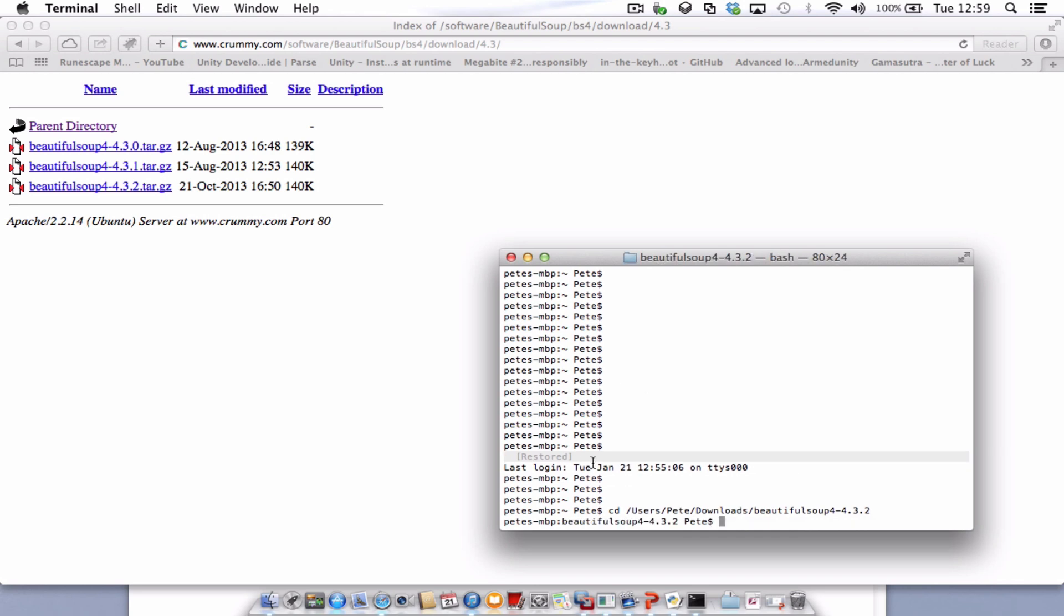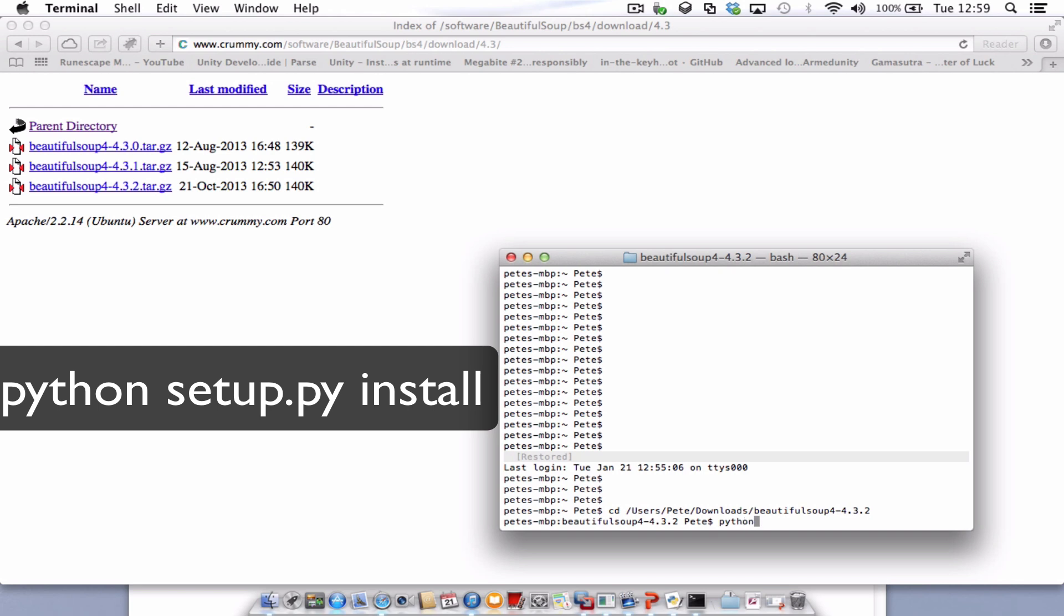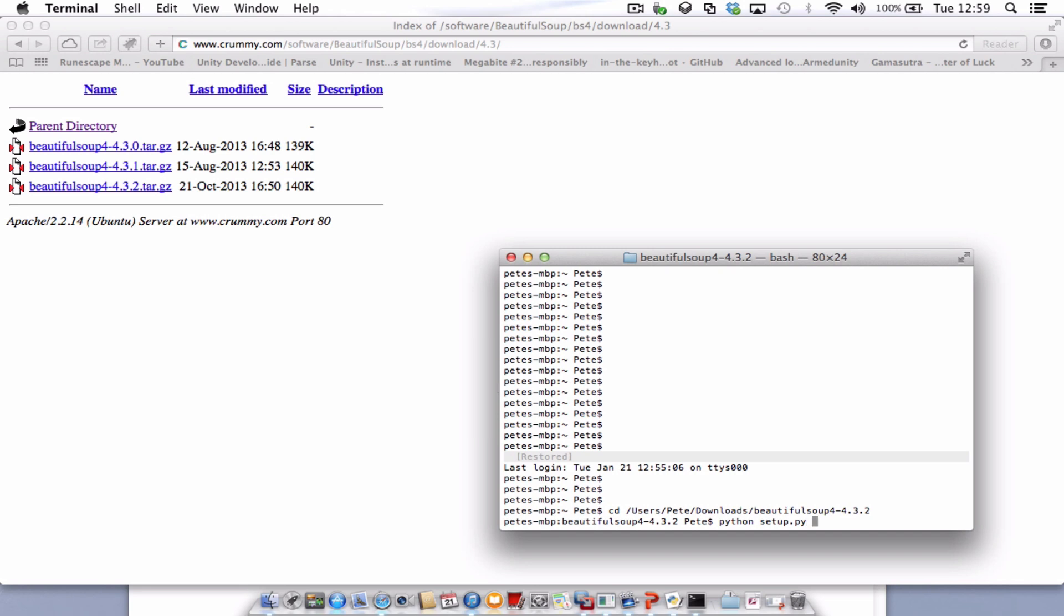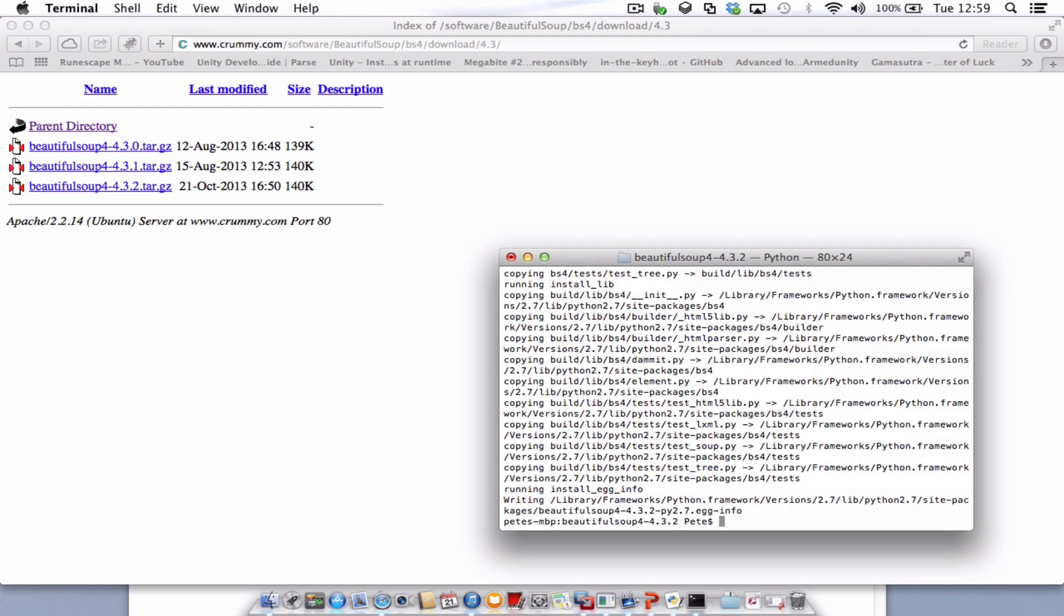And now we're inside that Beautiful Soup folder. So what we need to do now is type in the word Python, followed by setup.py, which is a file inside that folder, and then type in the word install. Press enter and it will go through. You'll see all this extra stuff up here. And that's just installed the package for you.